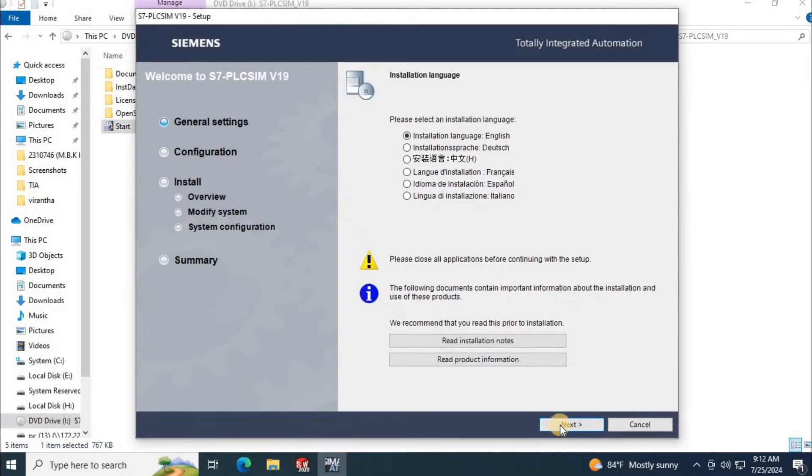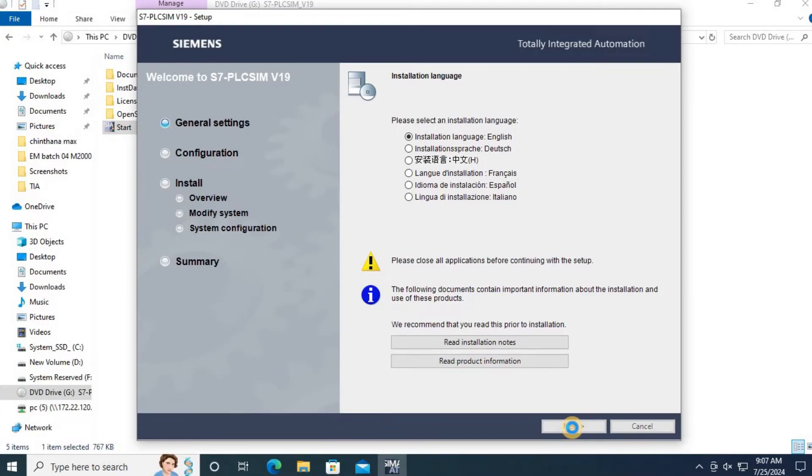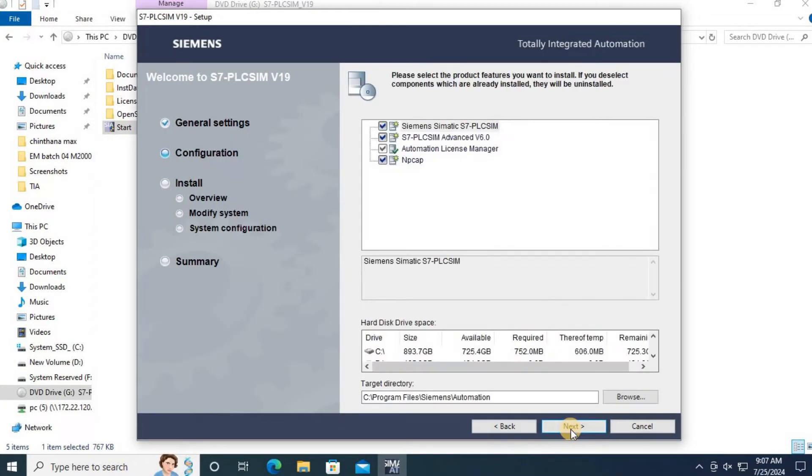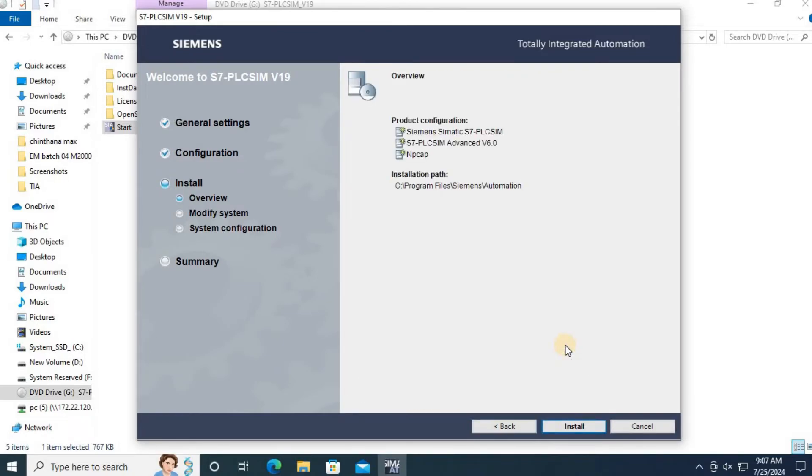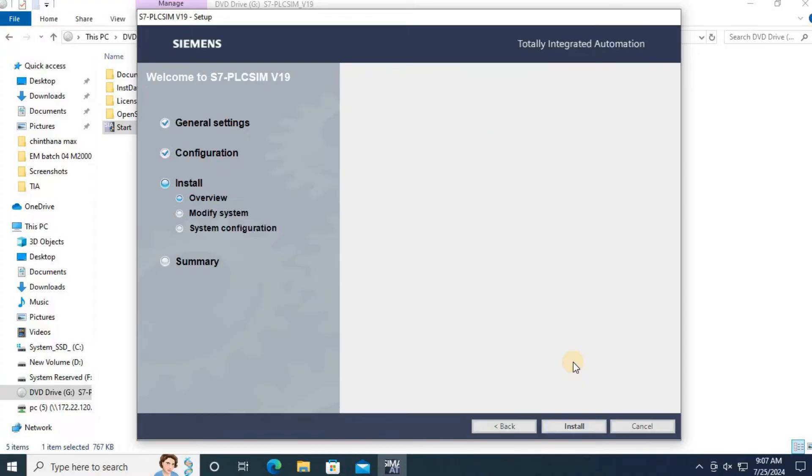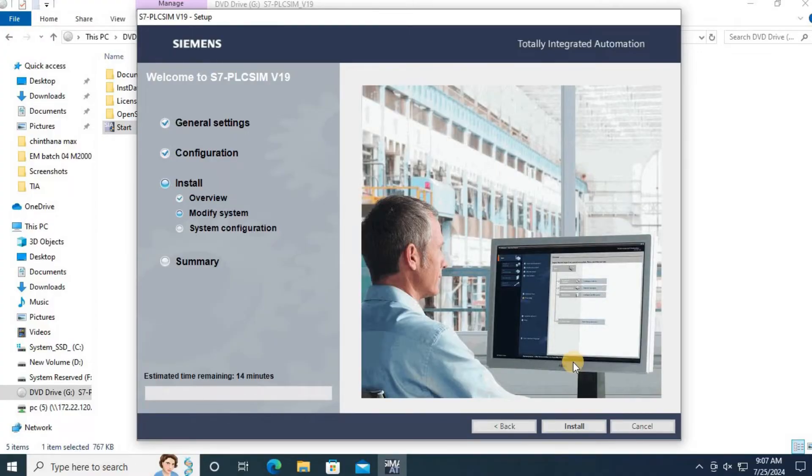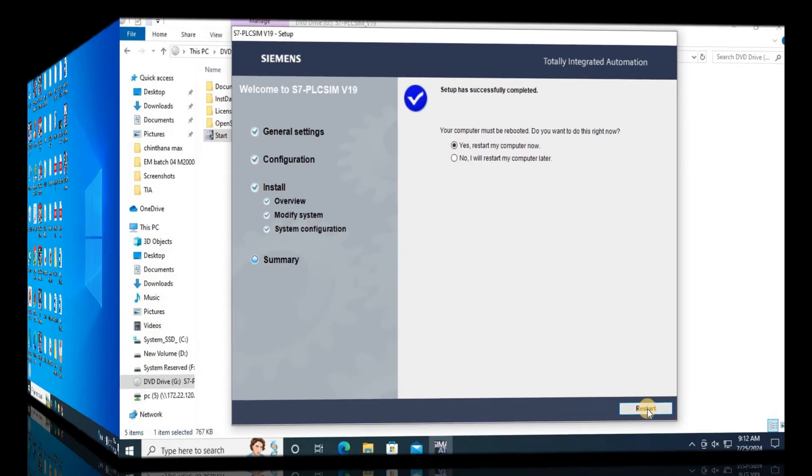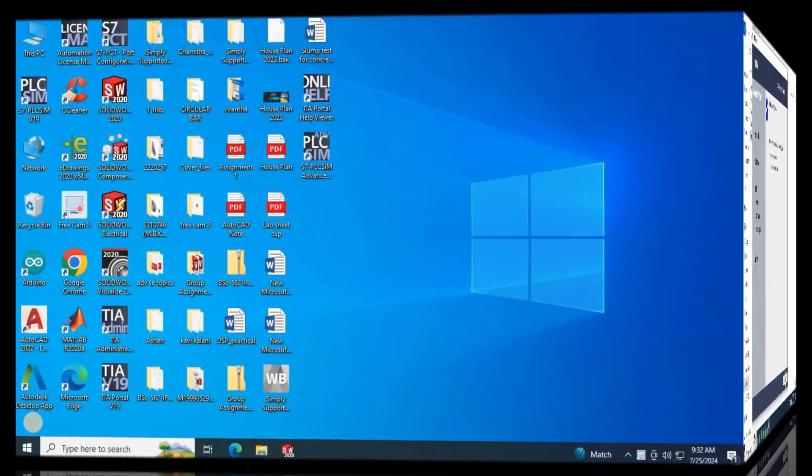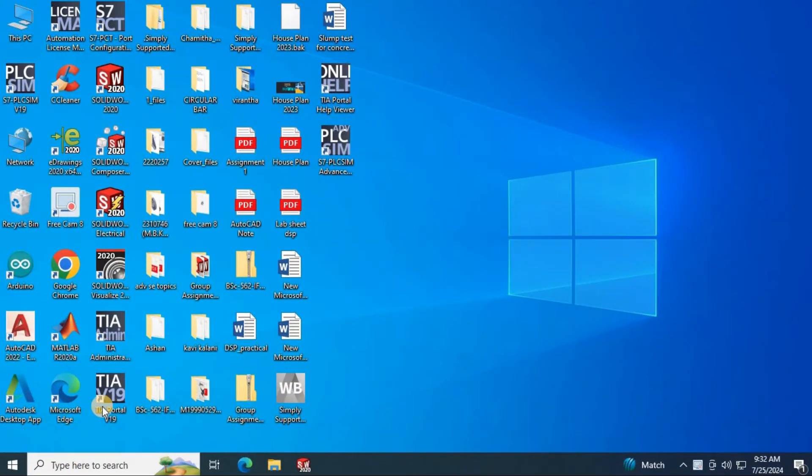Select the language and click next. In here make sure you have selected all the components and click next. Then put the tick mark here to accept the license agreement and click next. Then click install. Installation has completed and it will ask to restart the computer. Click restart. Installation has completed.